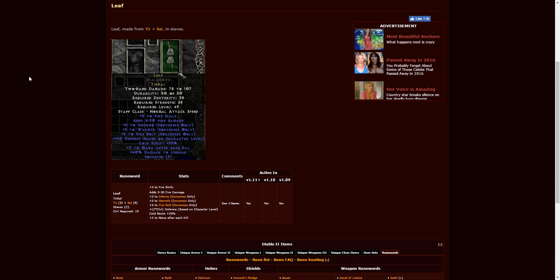Leaf, which is great because it's only two runes that need it: Tir, which is really easy to find, and Ral, which is pretty easy to find as well. This is going to be character level 19 requirement, and it is only two-socketed staves. So if you're leveling up and you're a sorceress, this is probably a great way to go at the beginning of the game to get you started.